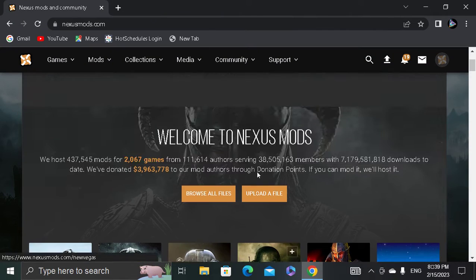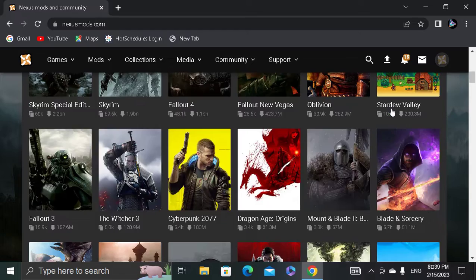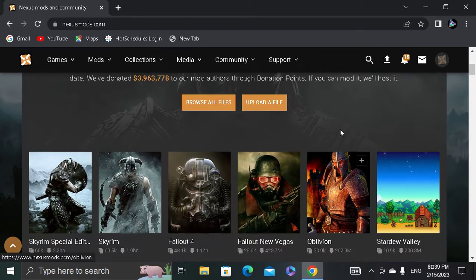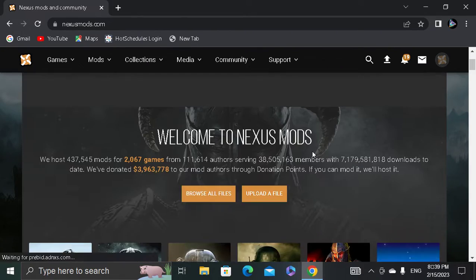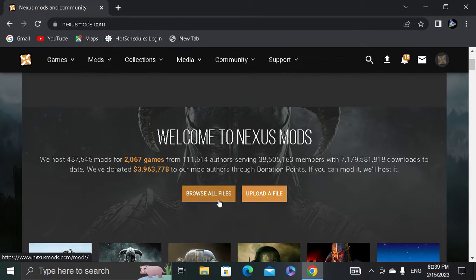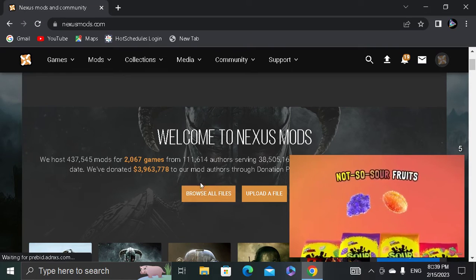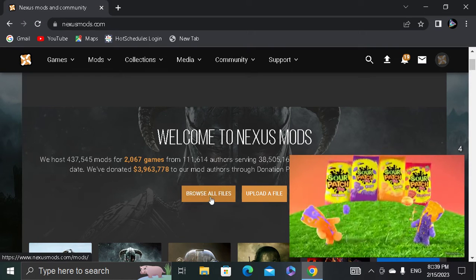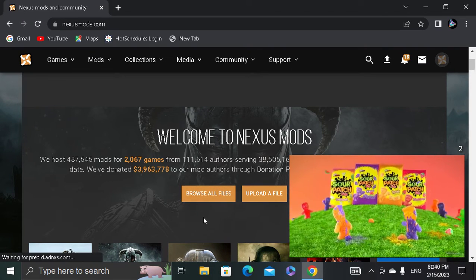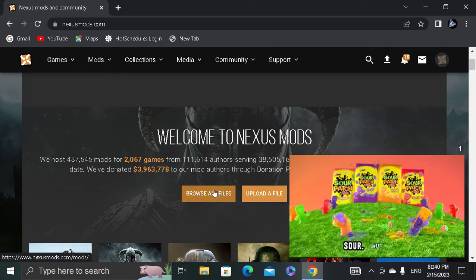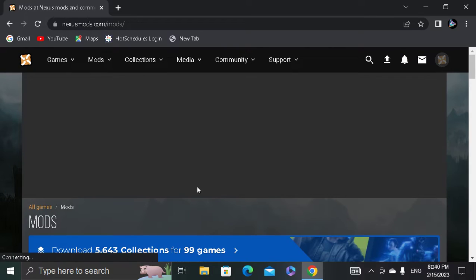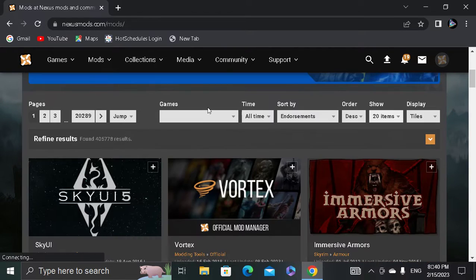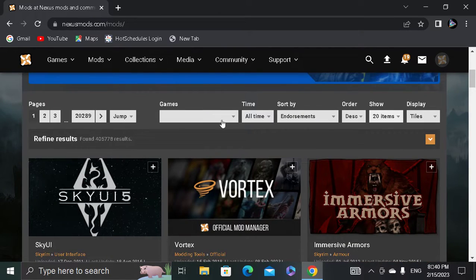Alright, so you're going to need to log in. I'm already logged in, but you'll need to log in or sign up. When you do that, just press Browse All Files and type in Blade and Sorcery.